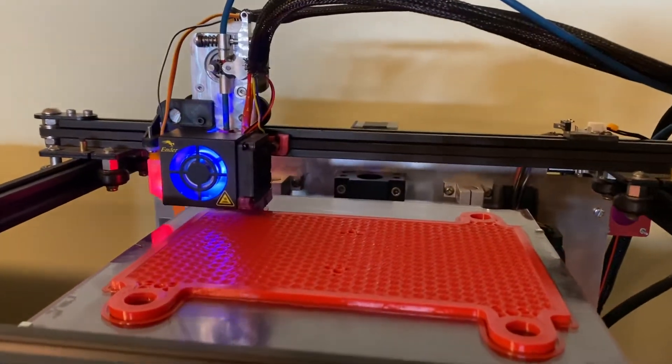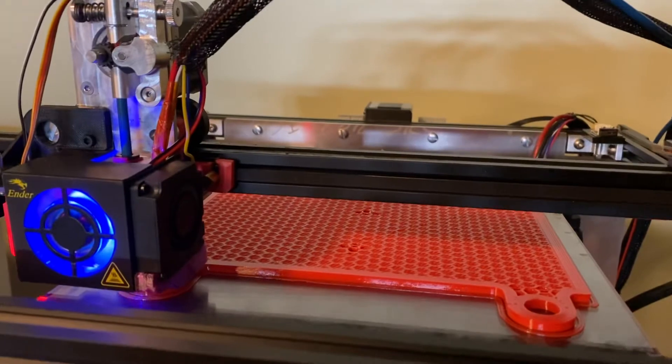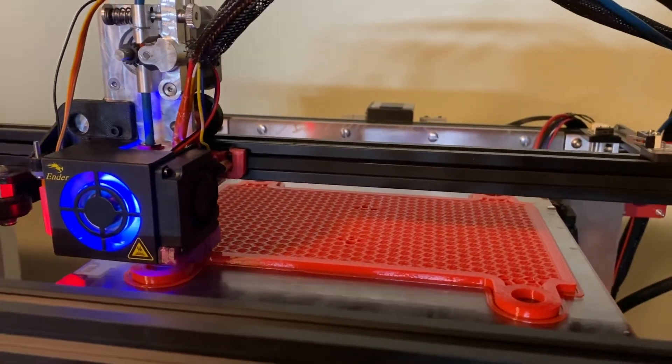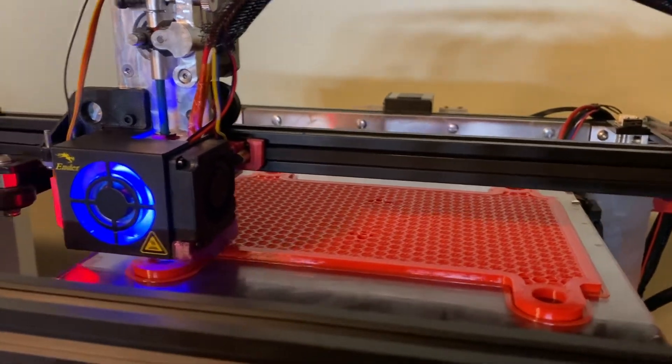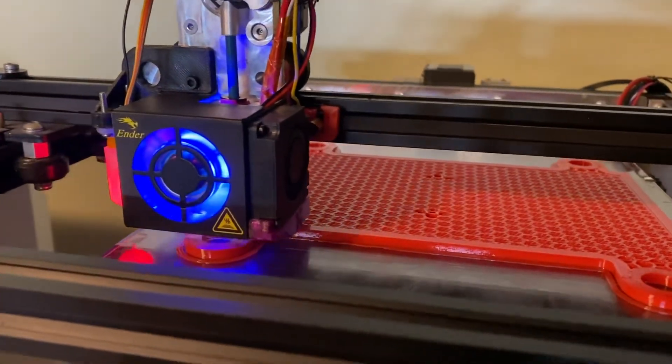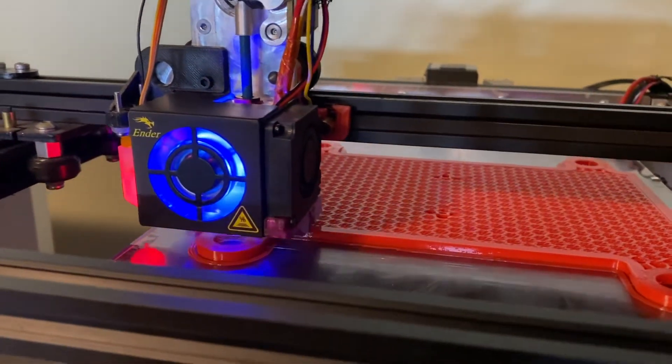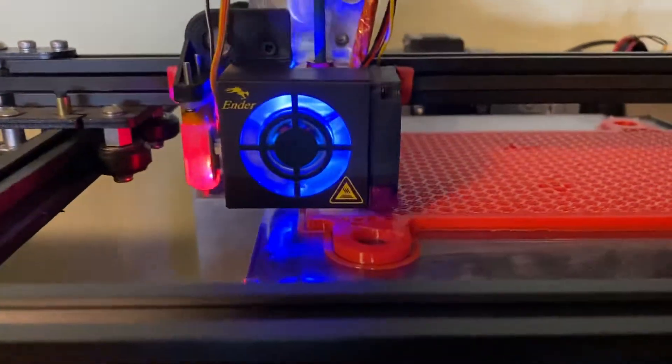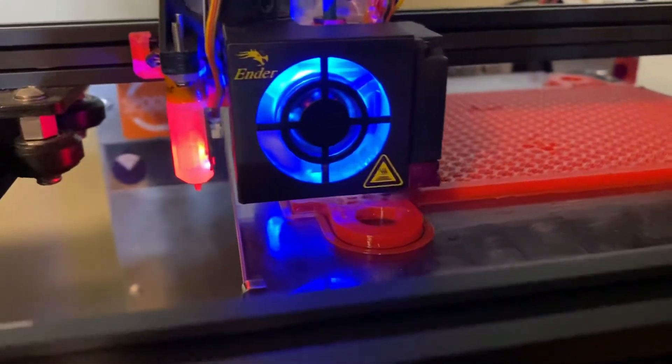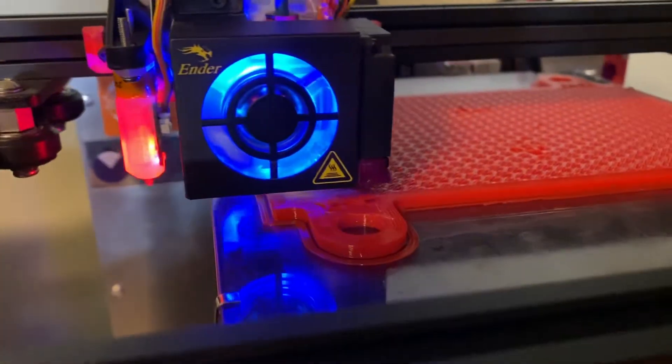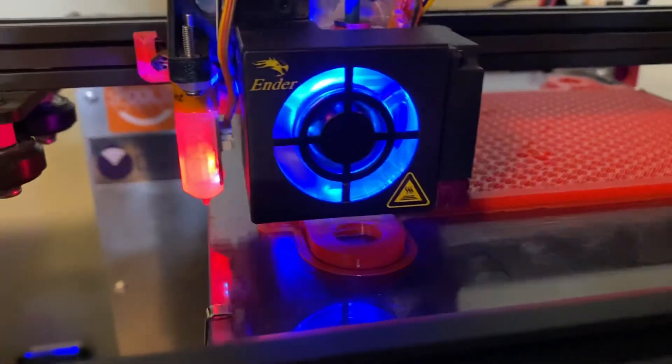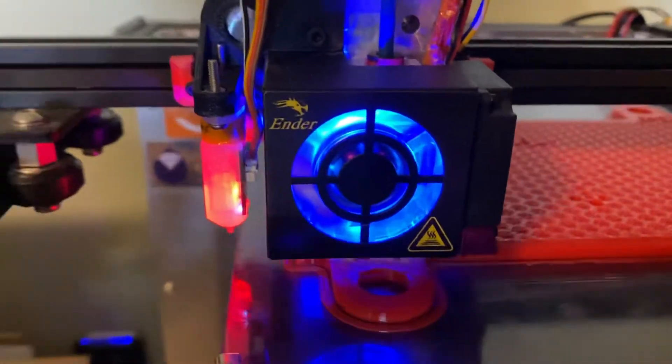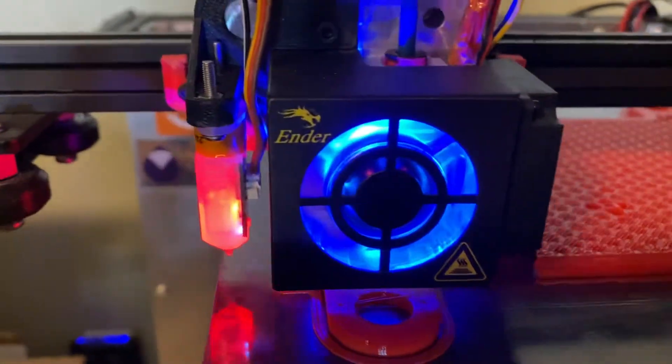Anyway, thanks for watching. The second layer is looking pretty good going down on top.